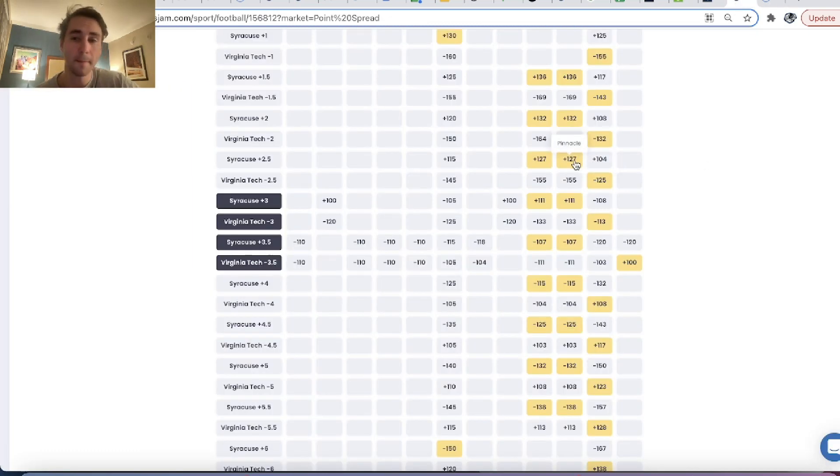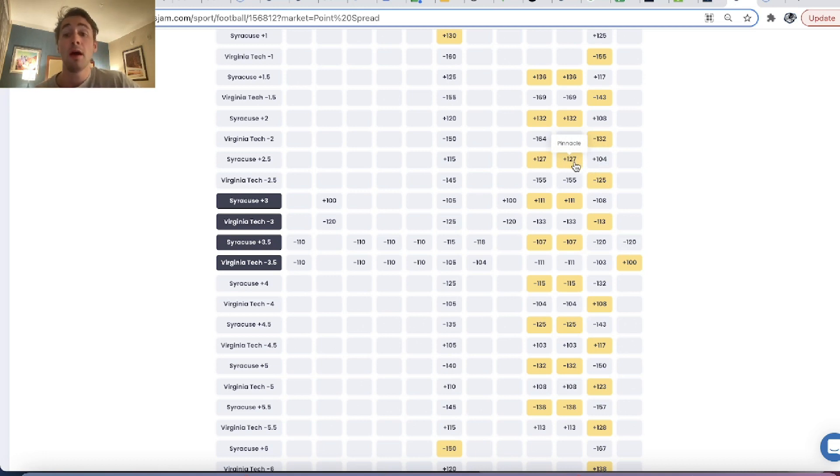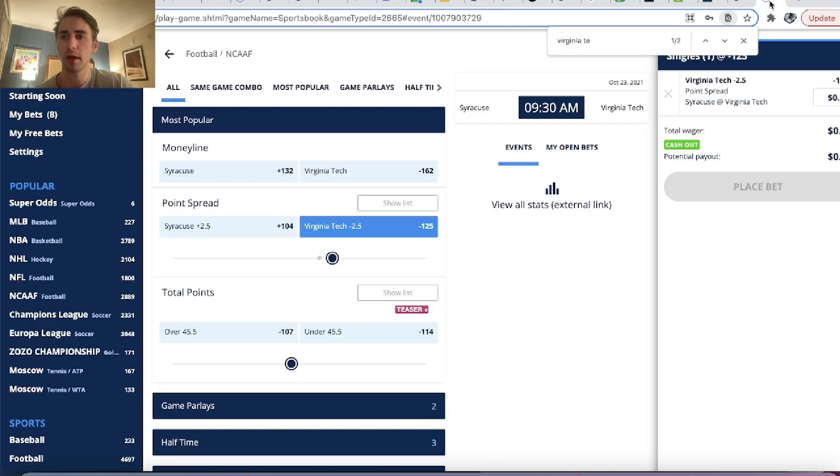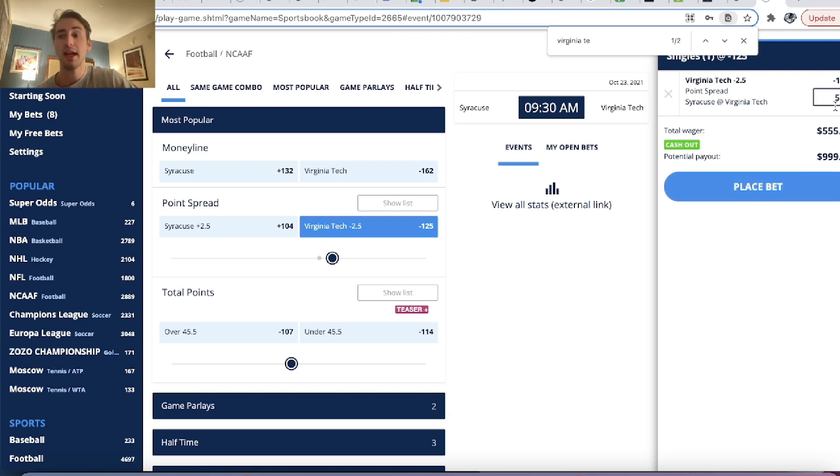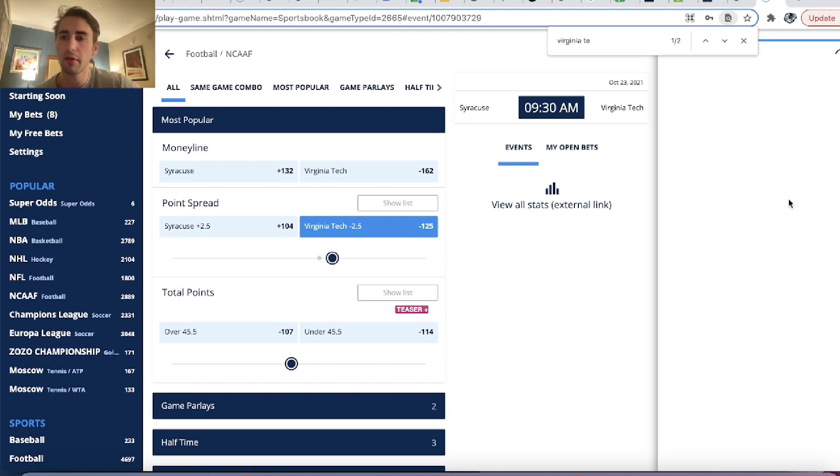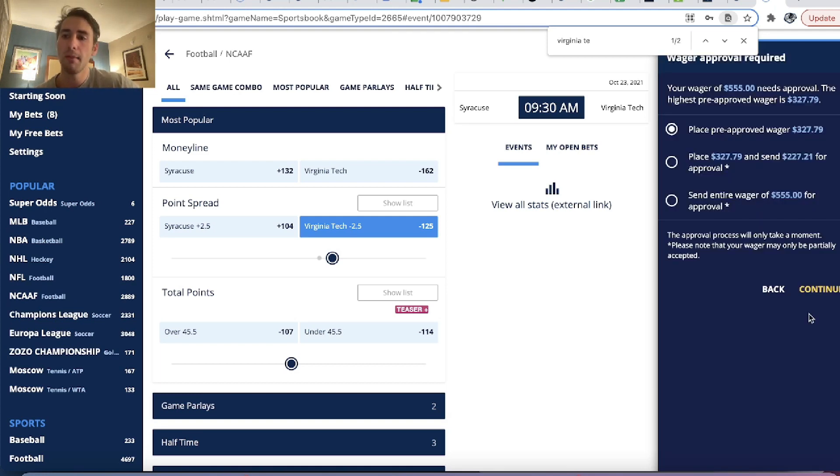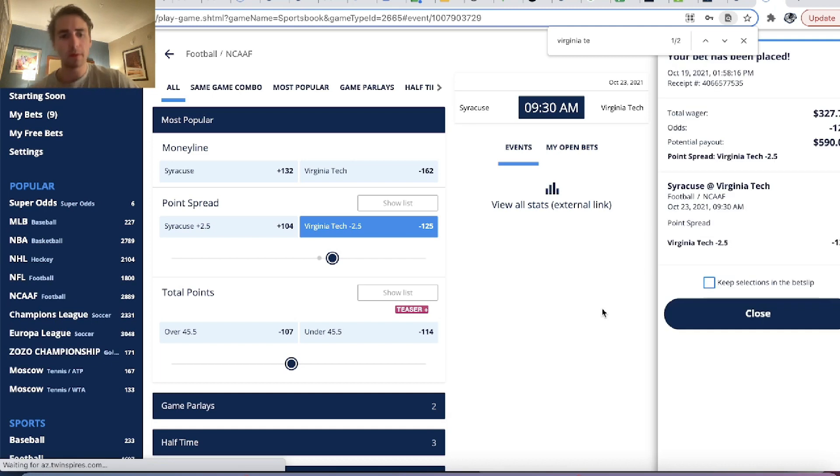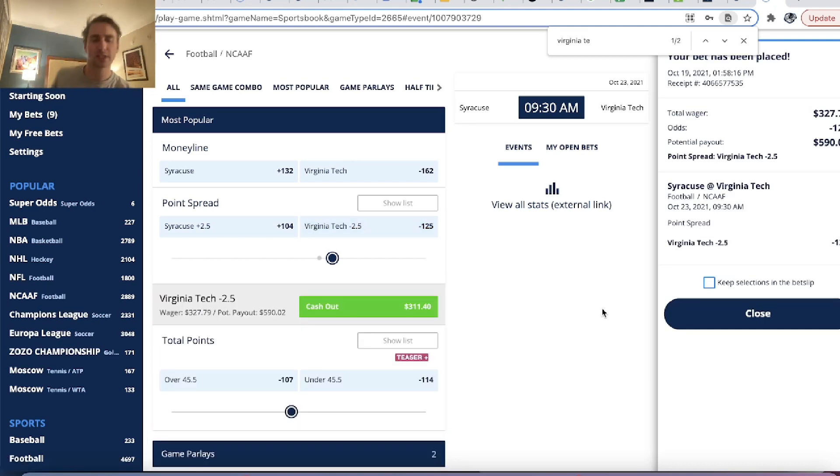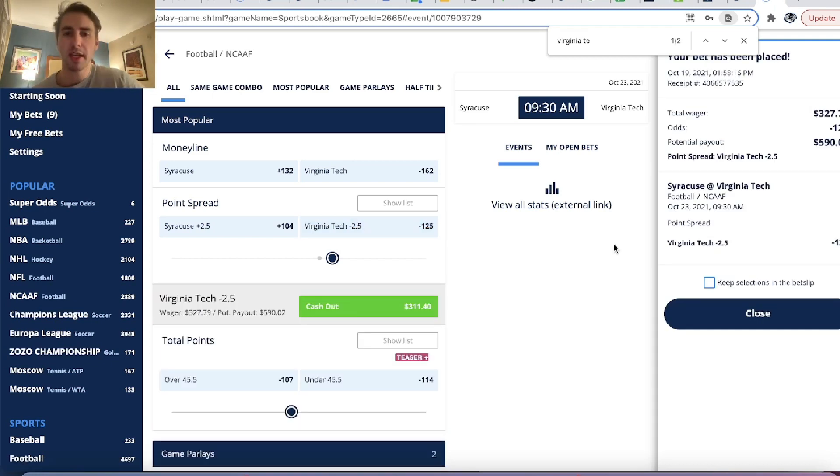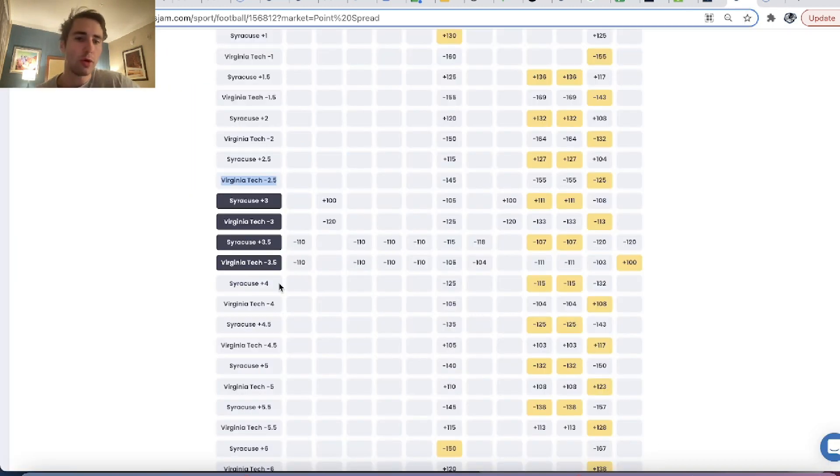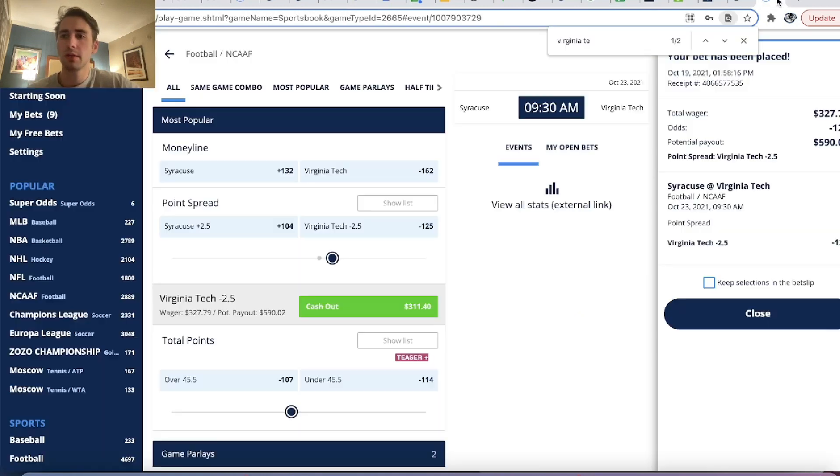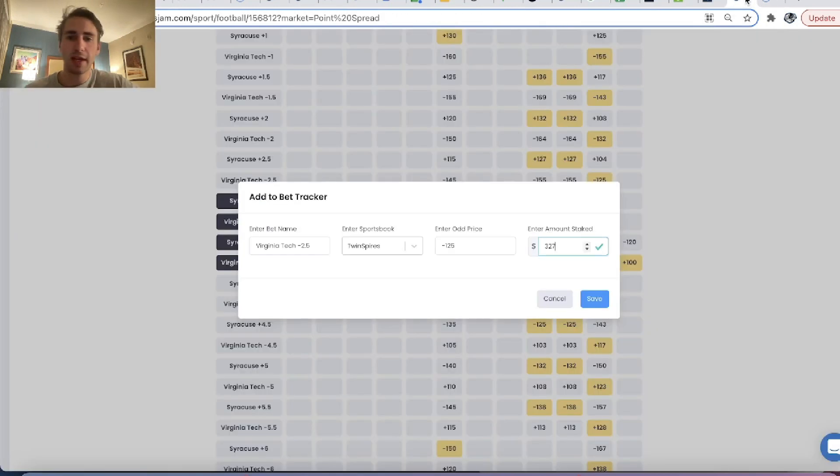One of these bets has to be good. Syracuse plus 2.5 plus 127, or Virginia Tech minus 2.5 on Twin Spires minus 125 odds. You can't have arbitrage exist in any financial market and have neither bet be profitable. So they give me more action on this. They actually give me $327.79. So that's pretty cool.